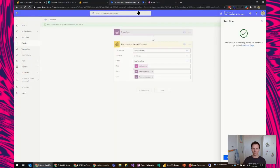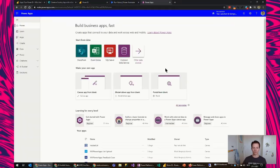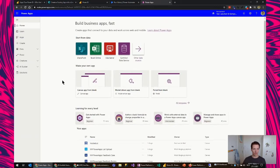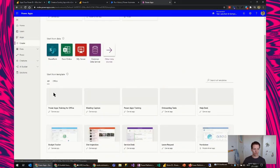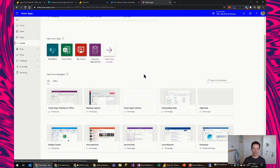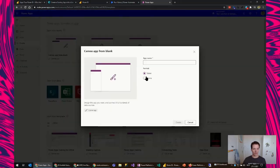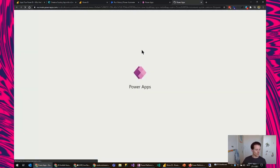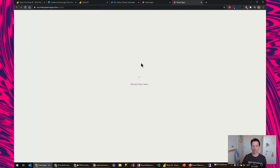Now let's go to the next step — Power Apps. I'm going to create a Canvas app from blank. You can also use some of the templates that are already here — there are lots of templates with some functionality out of the box. But for now I'm going to create an app from blank. The name will be the same, and I'm just going to create this one.